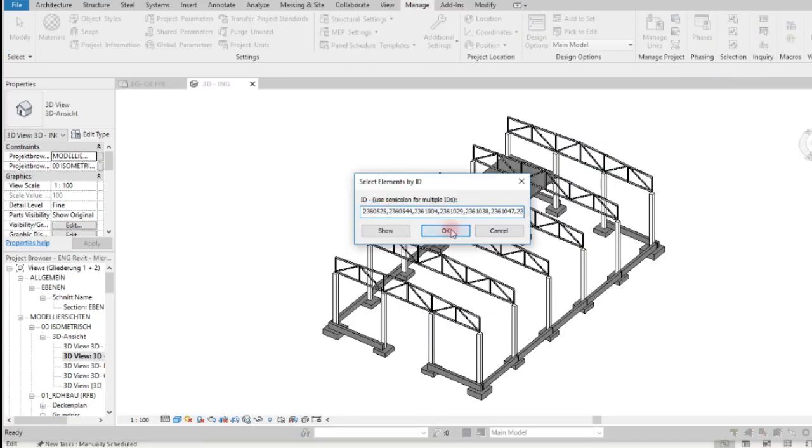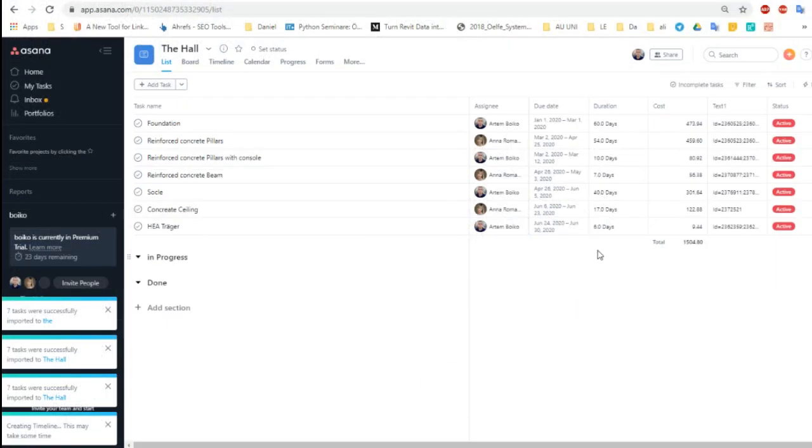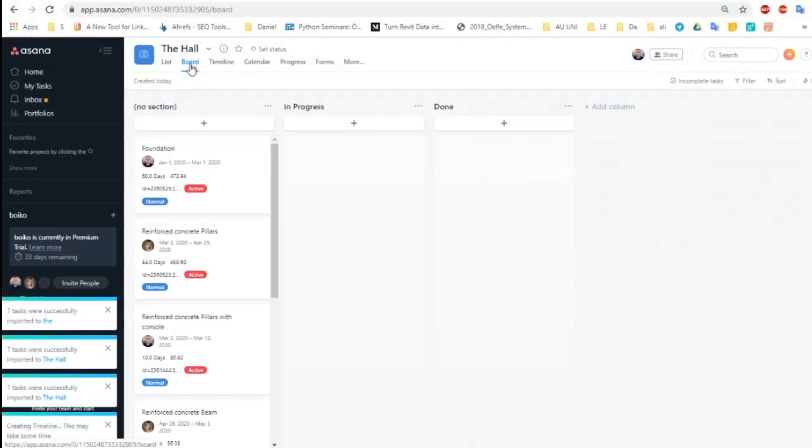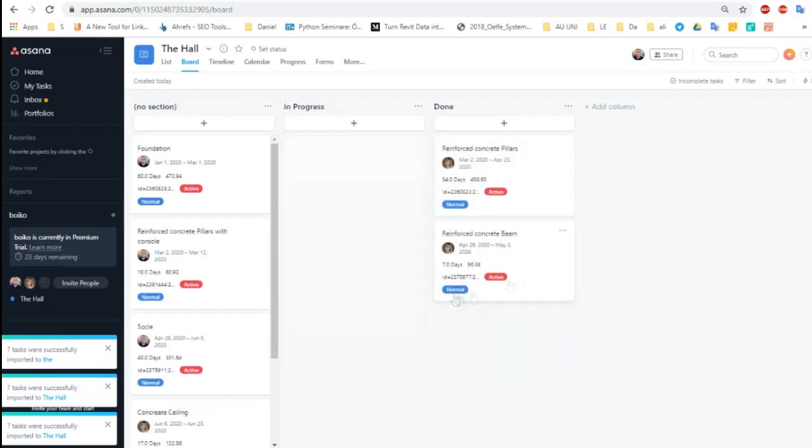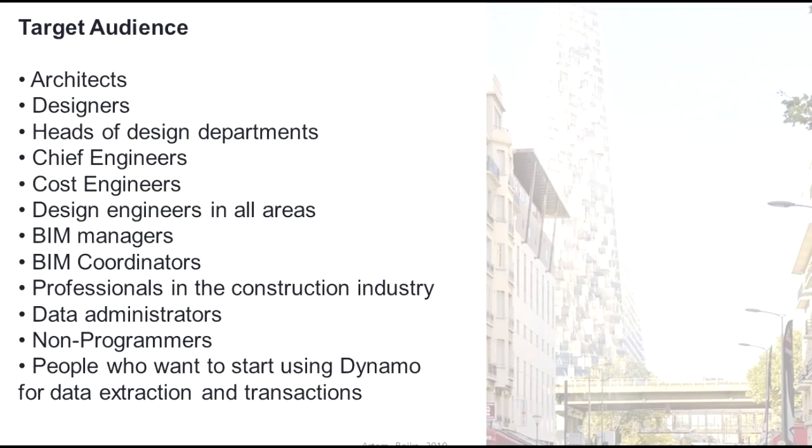In these programs, we can also present these data in form of Gantt charts or in form of Kanban or checklists.